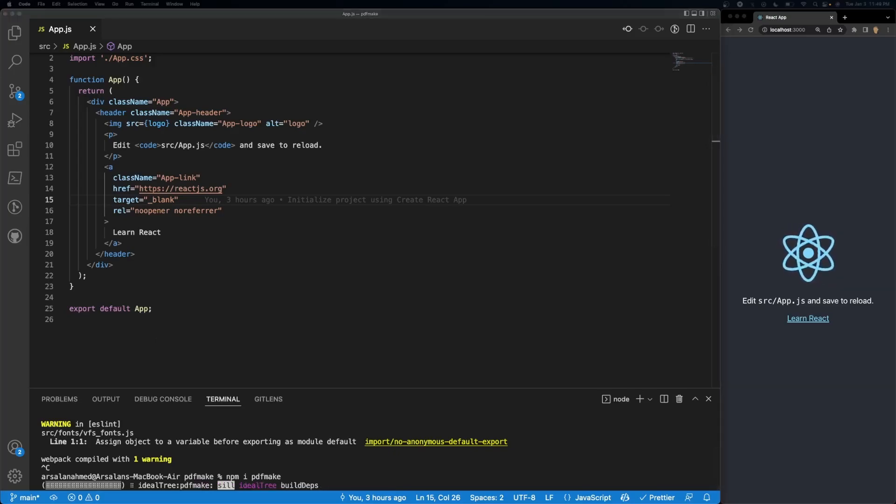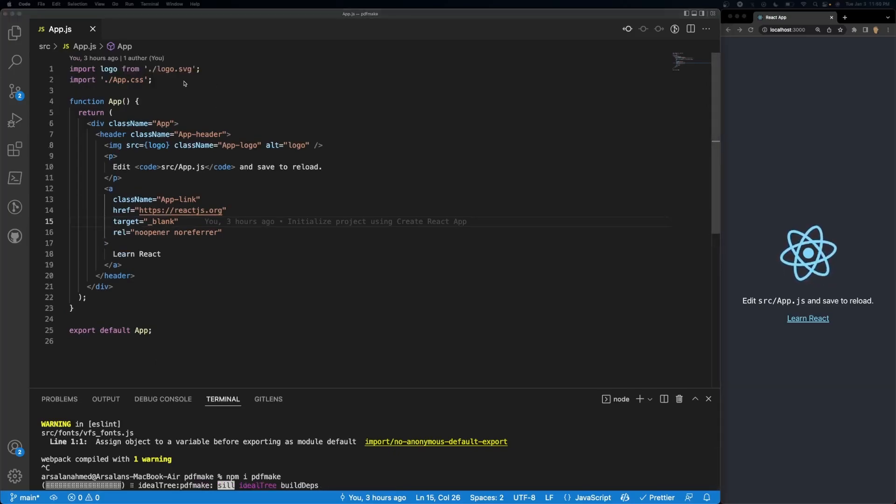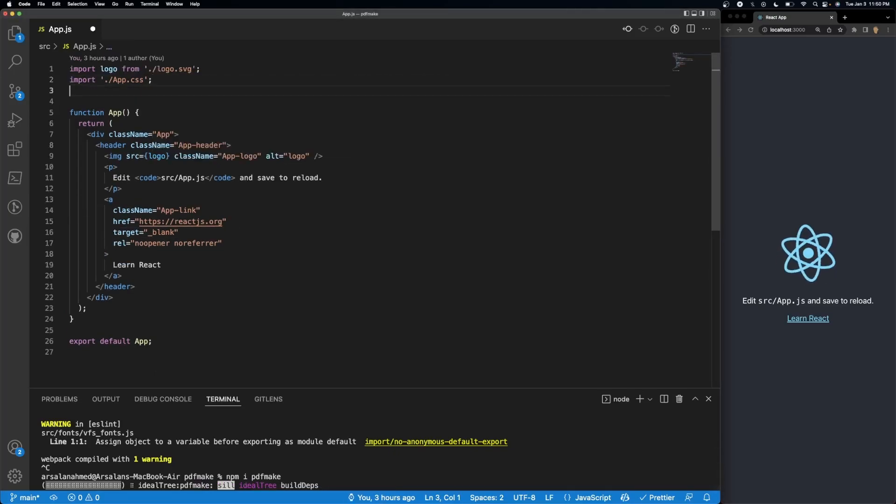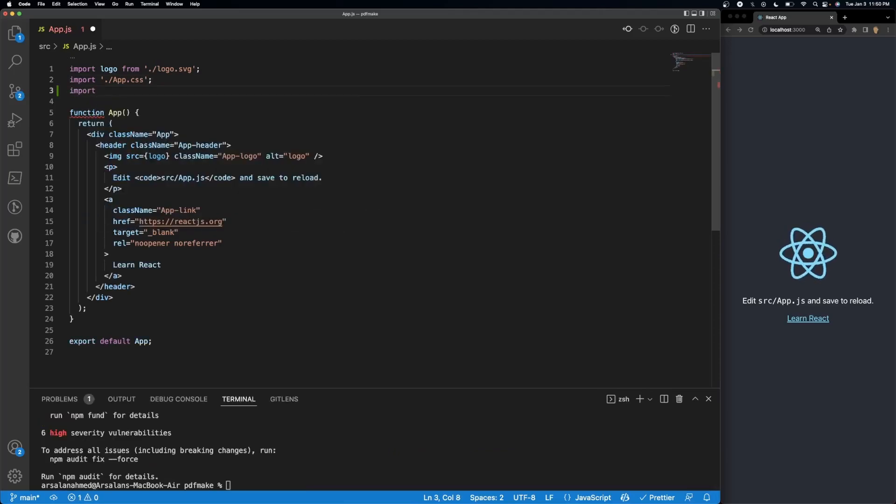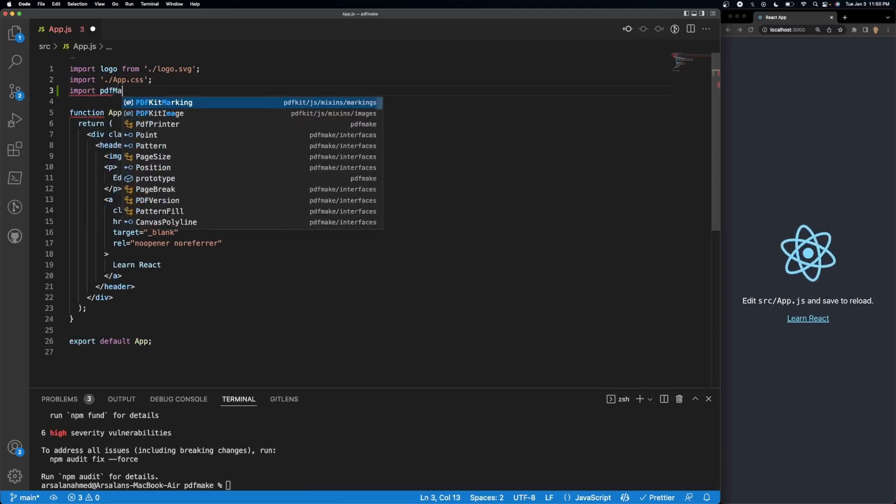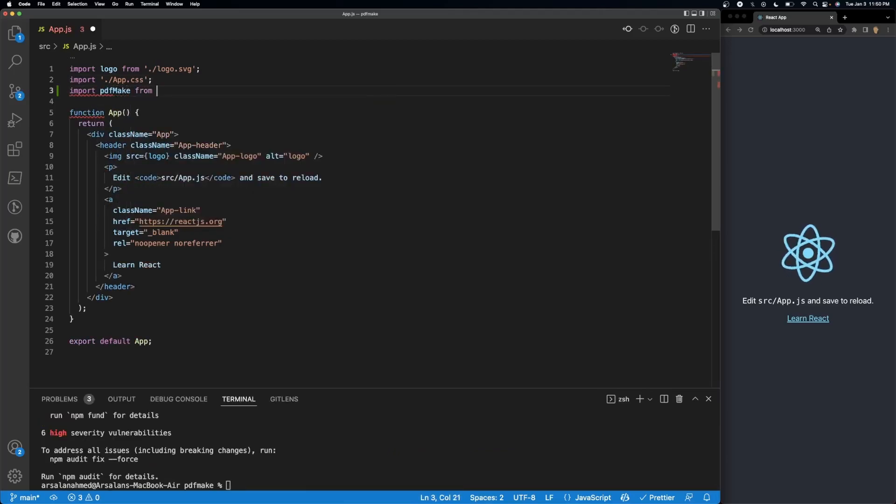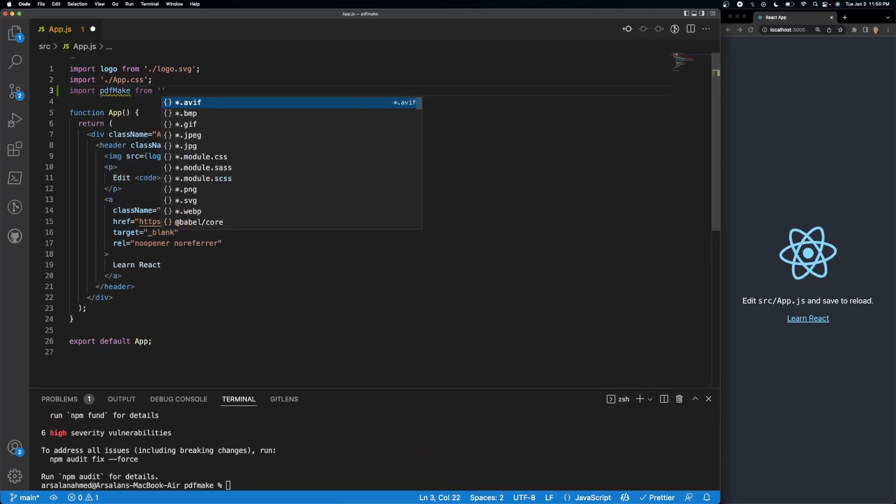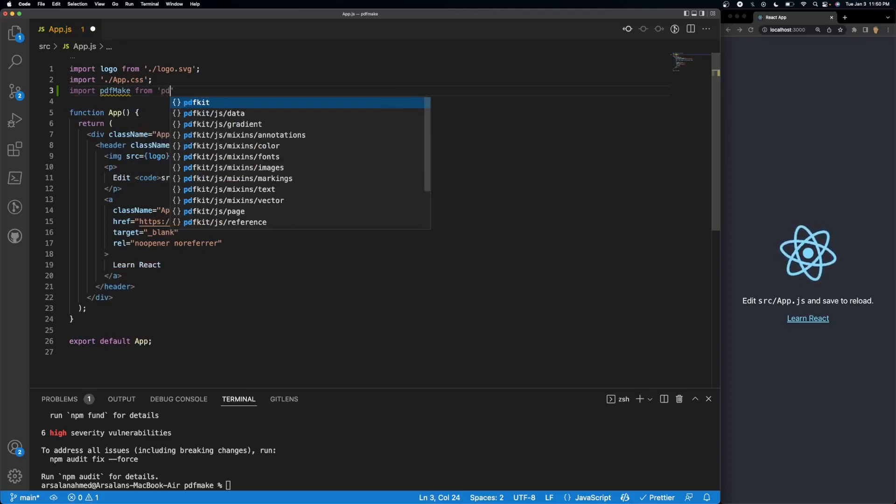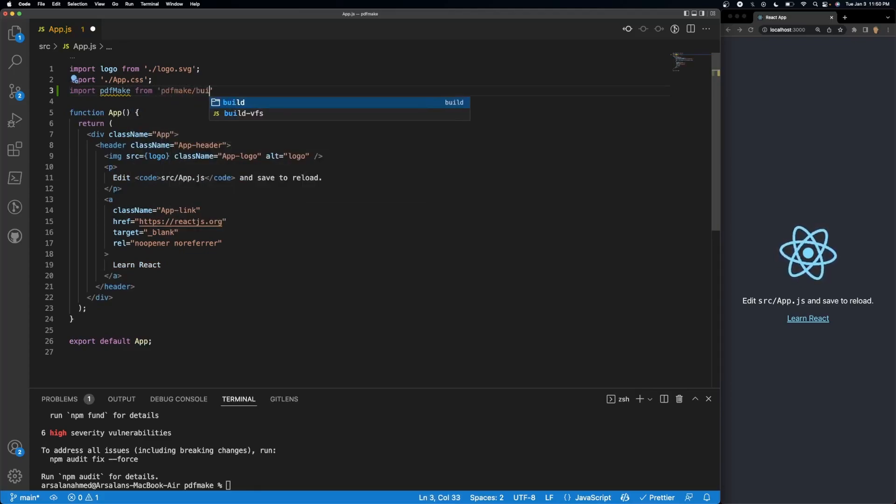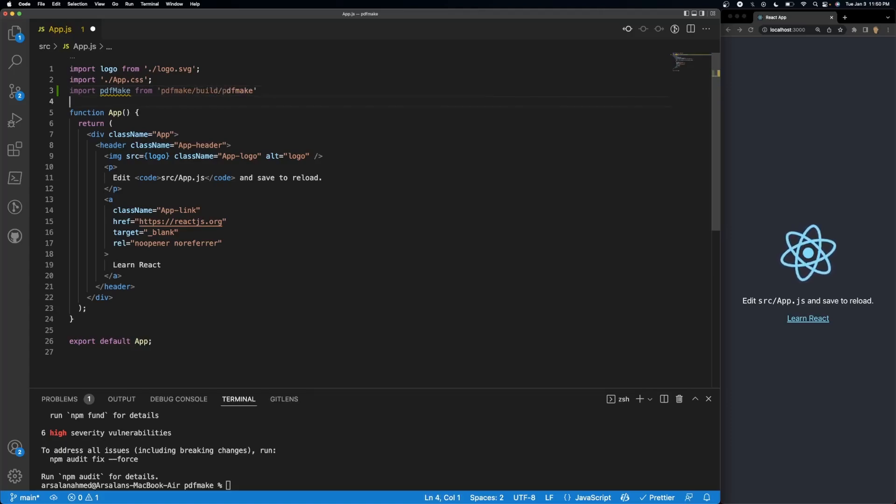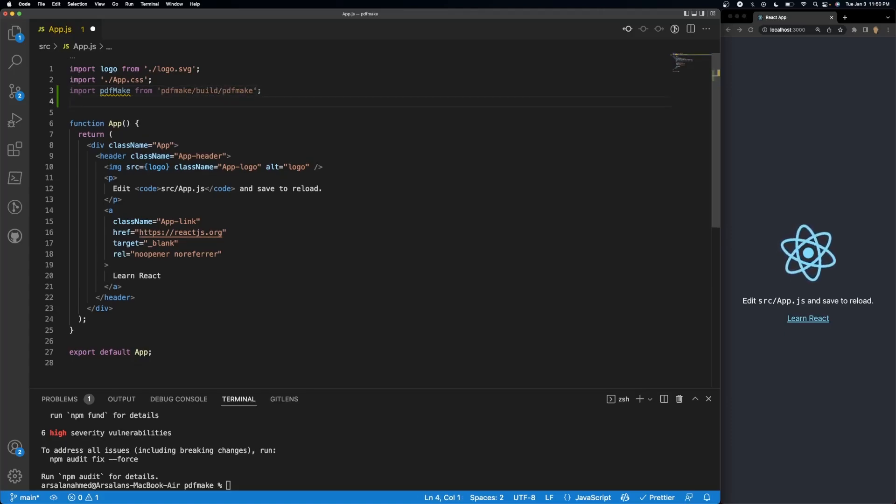Once it's done, we're going to import all of the packages that we need. So firstly we need to import PDF make, so import PDF make from PDF make.